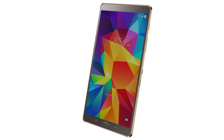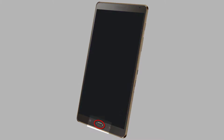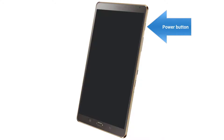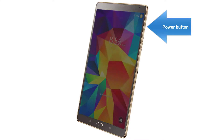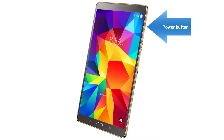If you press the home button on the device, located on the bottom center of the tablet, and the screen remains black, that means that the device is off. To turn the device on, press on the power button on the right side of the tablet.